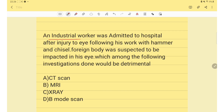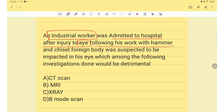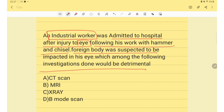Next question: an industrial worker was admitted after an eye injury from working with a hammer and chisel. A foreign body was suspected to be impacted in the eye. The investigation that would be detrimental is MRI — MRI is contraindicated in this patient.